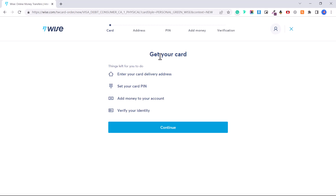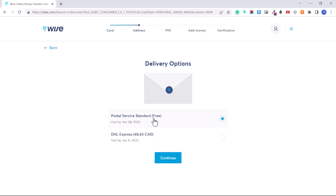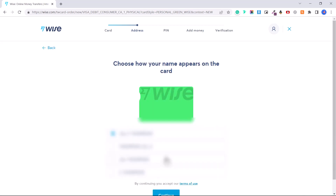To get your card you'll need to add more details: enter your card delivery address, set your card PIN, add money to your account, and verify your identity. Click Continue and under delivery options choose the free option so your card comes by standard post. You do not need the physical card to use Wise — you can do it all online. Then click Continue.